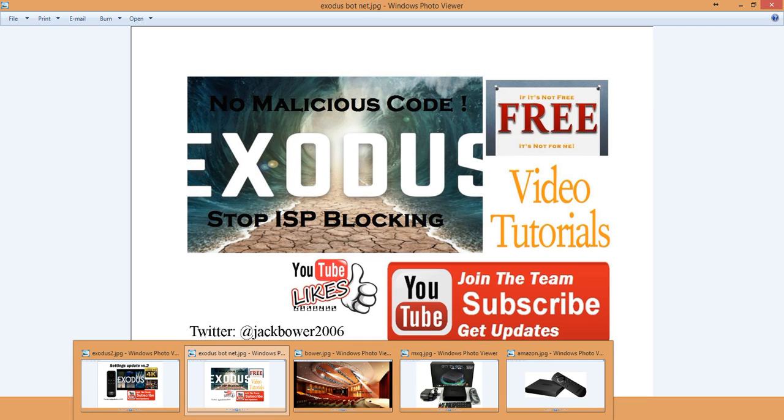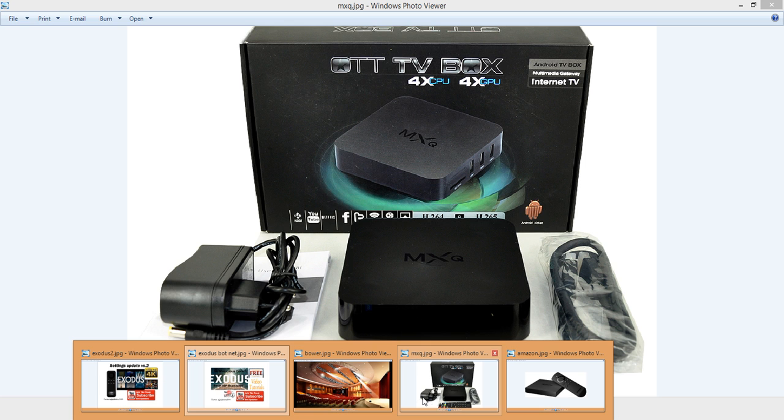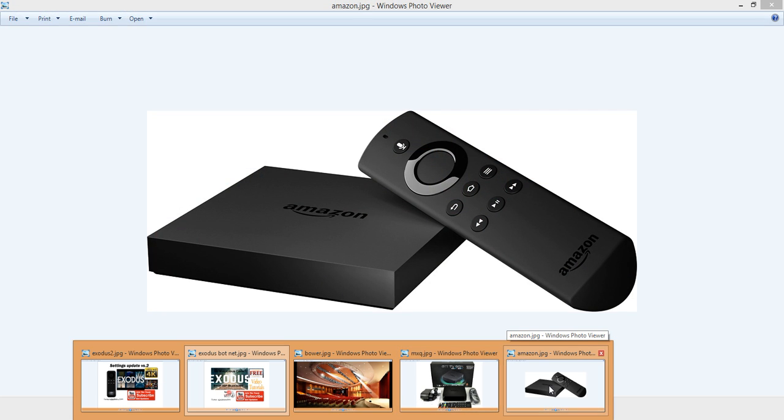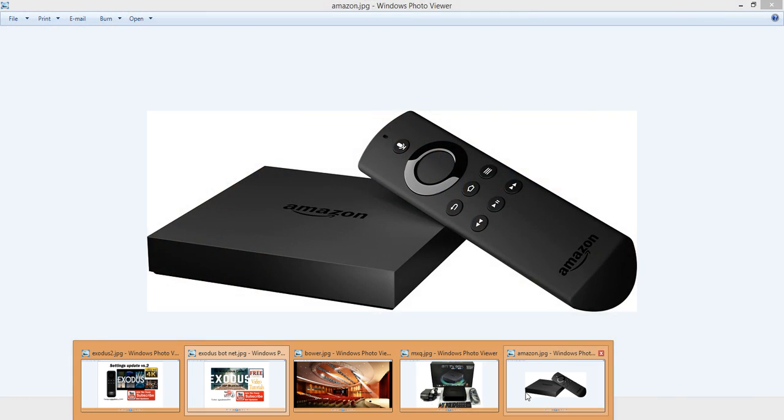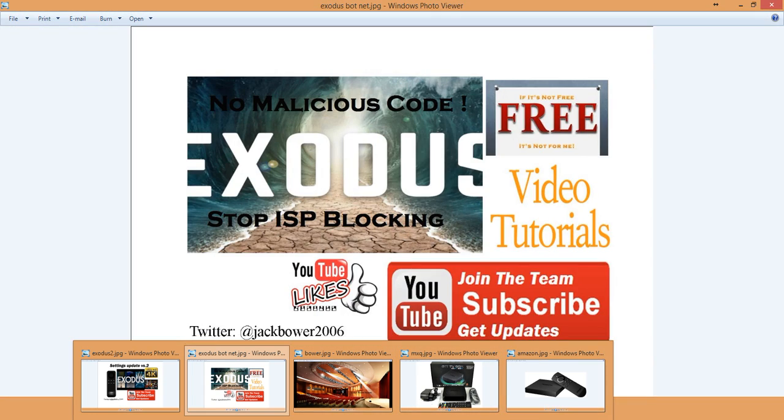That's pretty cool because maybe you have a box like this, the TV box MXQ. A lot of people have been asking me to review this one, so maybe that's coming up. Or maybe you have this one, the Amazon. It doesn't matter which one you have.